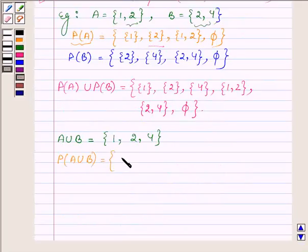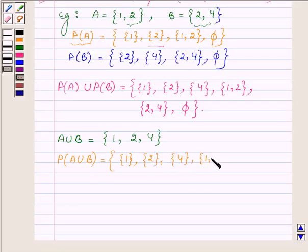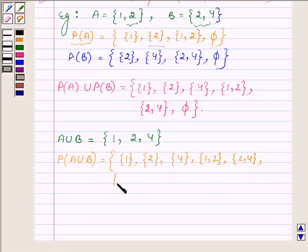Now let us write down the power set of A union B, which will have elements including: the empty set, the set having element {1}, the set having element {2}, the set having element {4}, the set having elements {1, 2}, the set having elements {2, 4}, the set having elements {1, 4}, and the set having elements {1, 2, 4}.